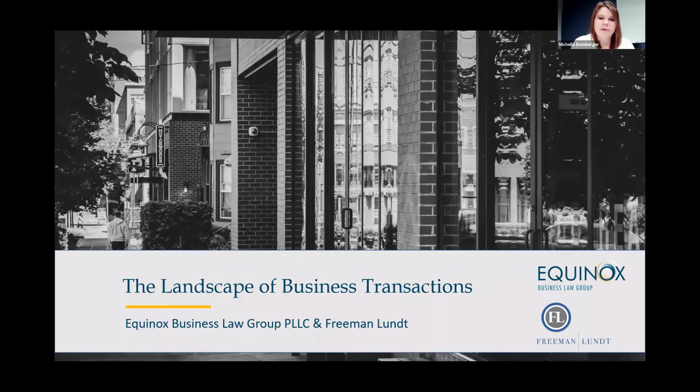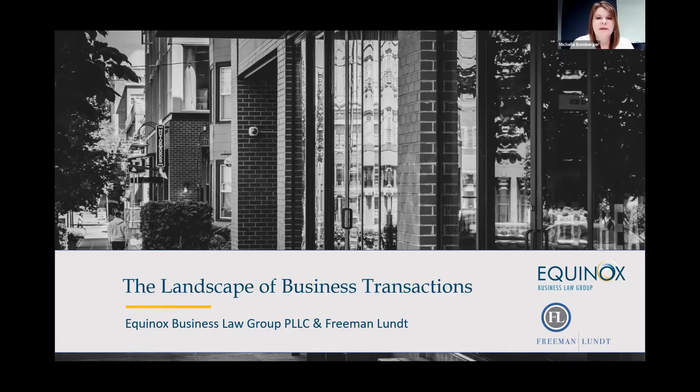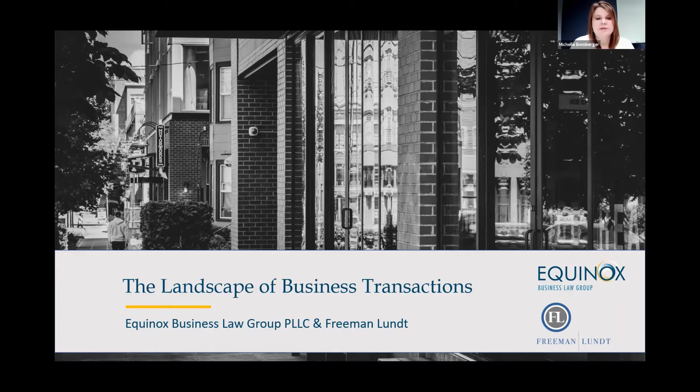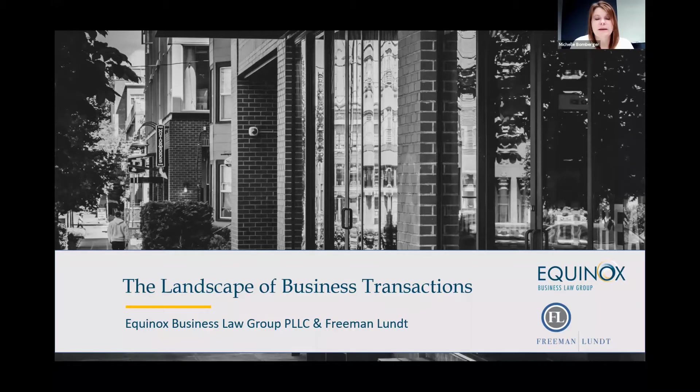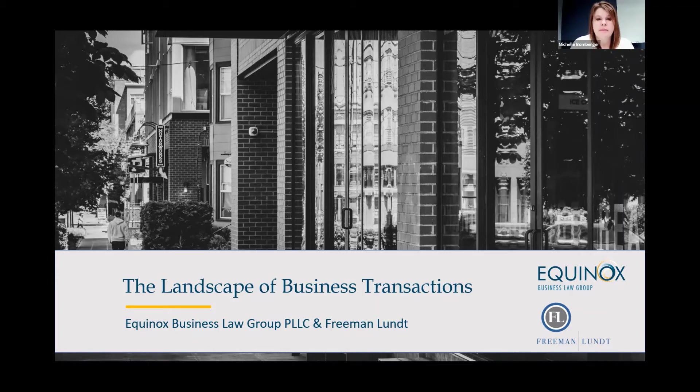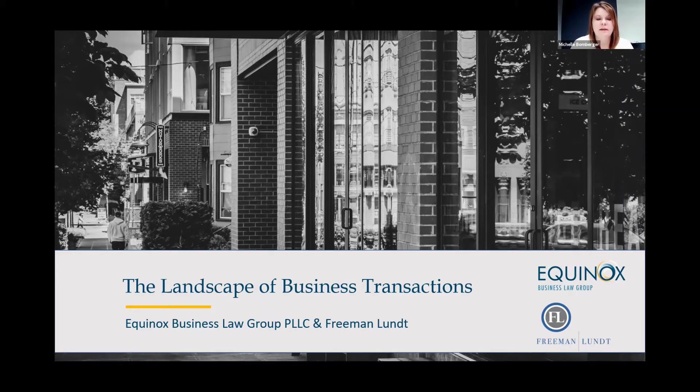A couple of housekeeping items before we jump in full board. First, we are recording this event and it will be posted on our YouTube channel following the event. We will also be sending out copies of that link, the slides, and any responses to questions that we're not able to answer today during the program.